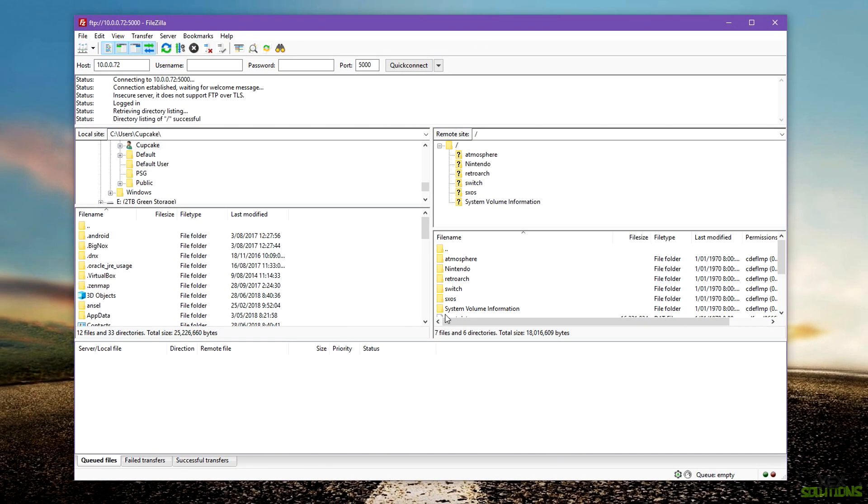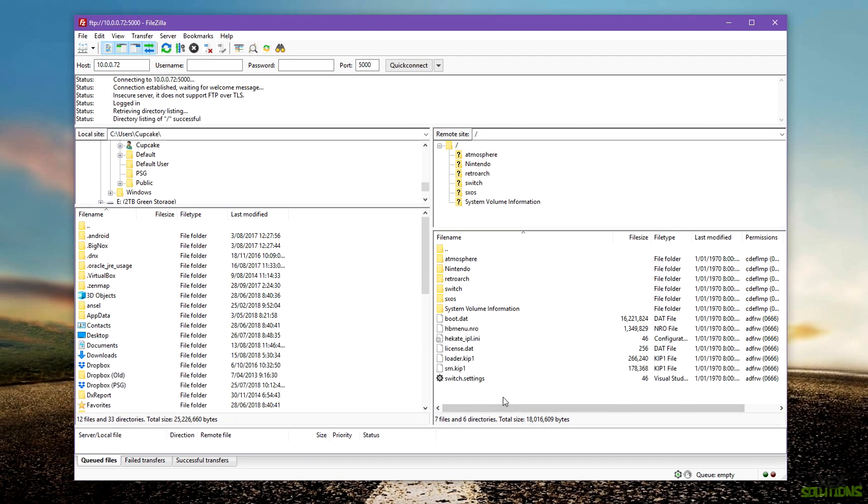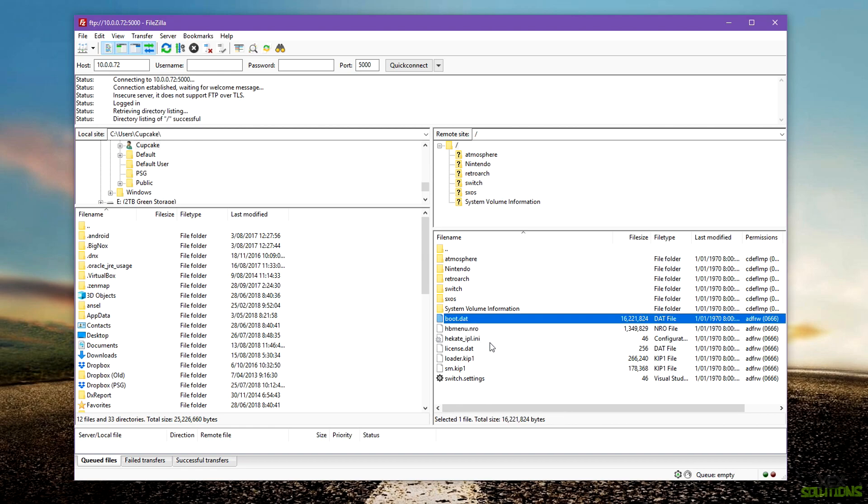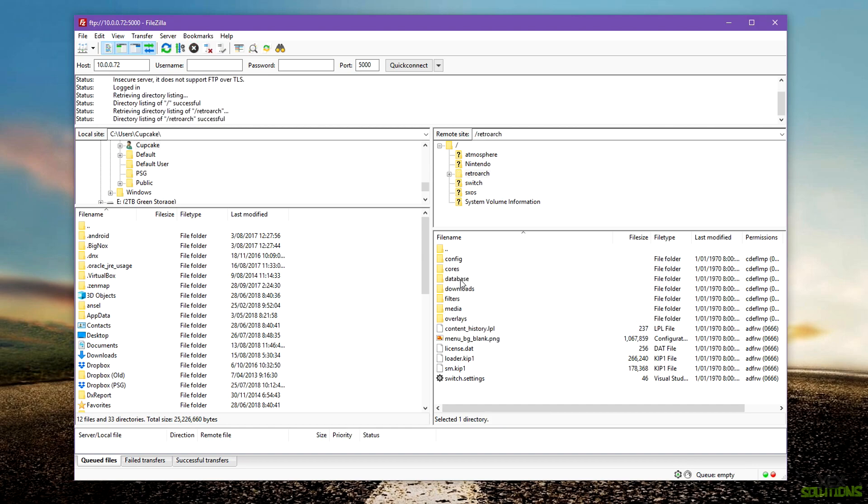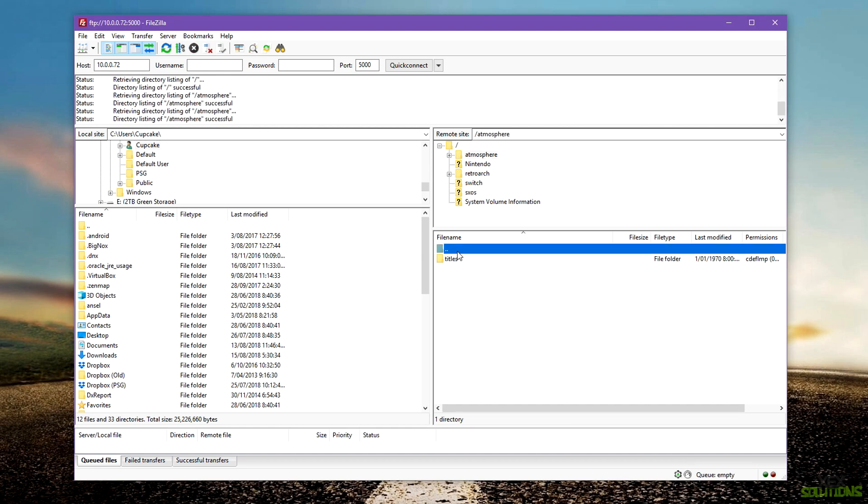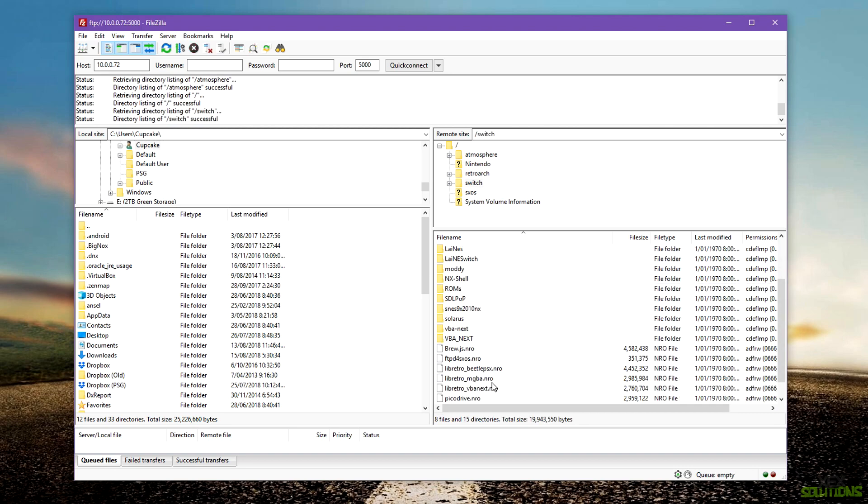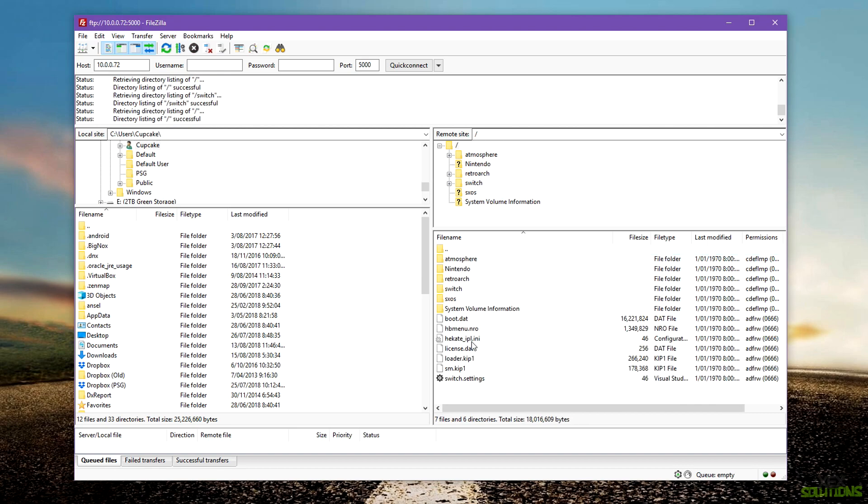As you can see we have the boot.dat file which is SX OS, we have RetroArch which is basically emulators, the Atmosphere folder, and a Switch folder with all the homebrew apps and stuff inside. You can access all of this from here. This is strictly the root of your SD card.